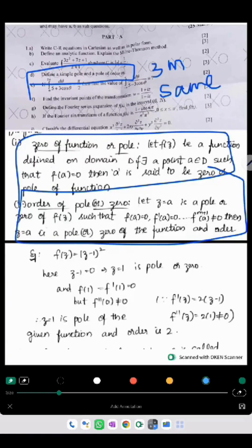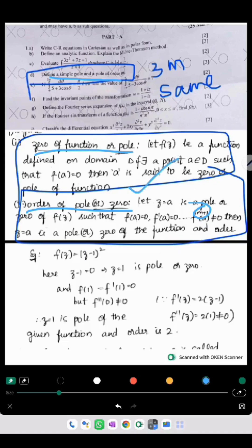Next they have asked us to define simple pole and pole of order M. We have given the definition with pole of order M, and here pole or zero of a function which is called a simple pole. So the same definitions are repeated — 3 marks are exactly the same.